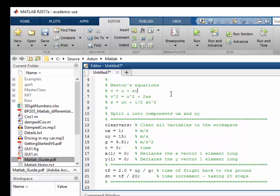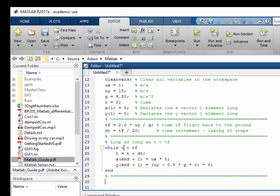So t is equal to u divided by g. And the time back down to the ground again is going to be the same. So time of flight is two times uy divided by g. We've chosen 20 to be the number of time increments we take during the flight. So we divide the time of flight by 20 to get the time increment. So as long as time is less than the time of flight, we increment time, calculate the position, and then go round again. And we carry on until time is equal to or greater than the flight time.